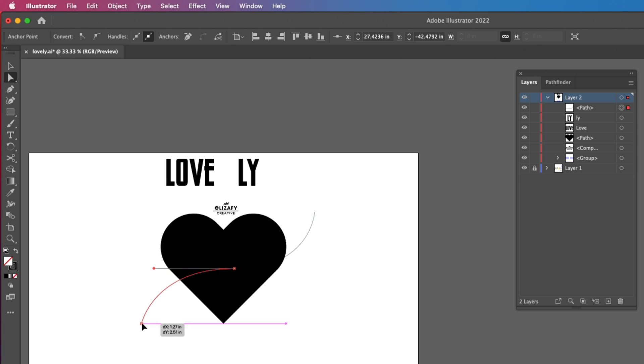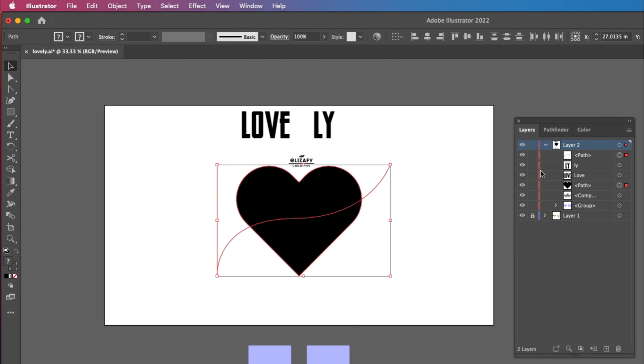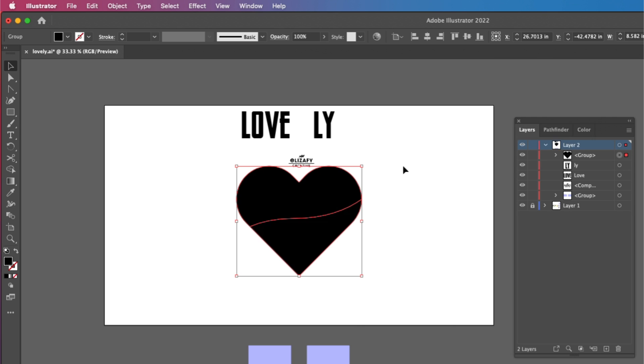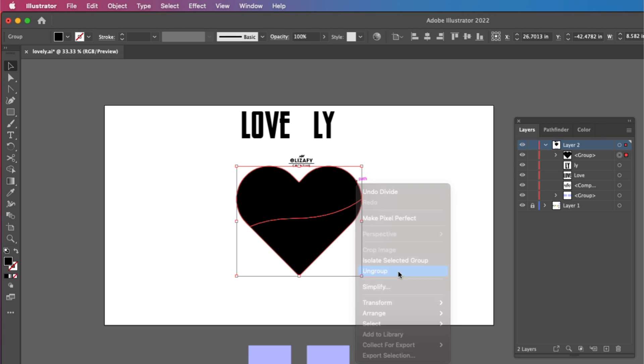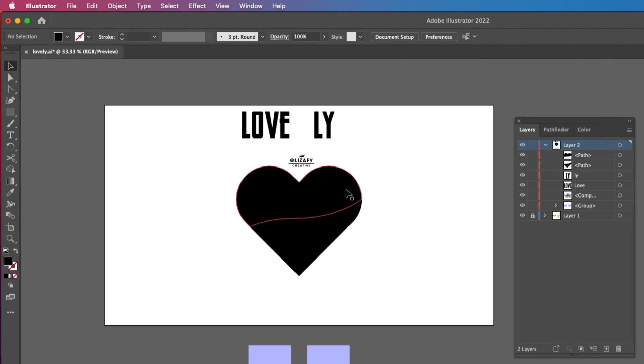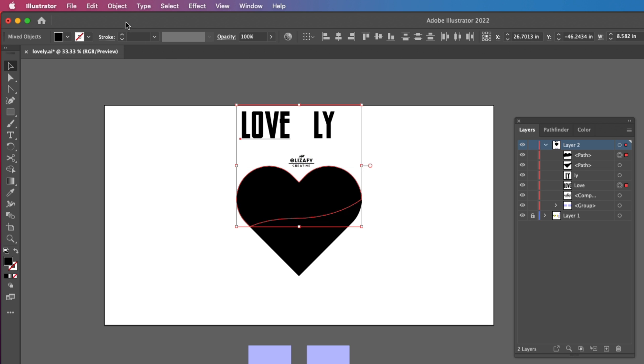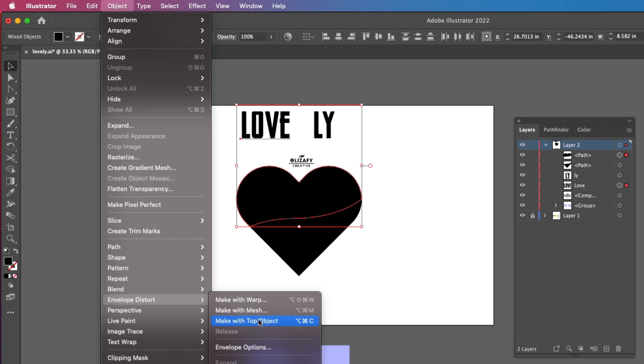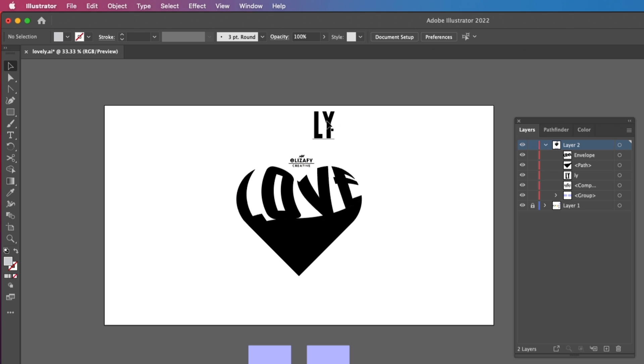Once I'm done creating the line, I'm going to select the line and the heart. I'm then going to open my Pathfinder tool and hit Divide. And then I'm going to right-click and hit Ungroup. So in the Layers panel, you should see two separate paths, and then you should see the text path below those two paths. I'm going to select the first part of the heart and the love text and go up to Object, Envelope Distort, and then Make with Top Object. And it should look something like this.